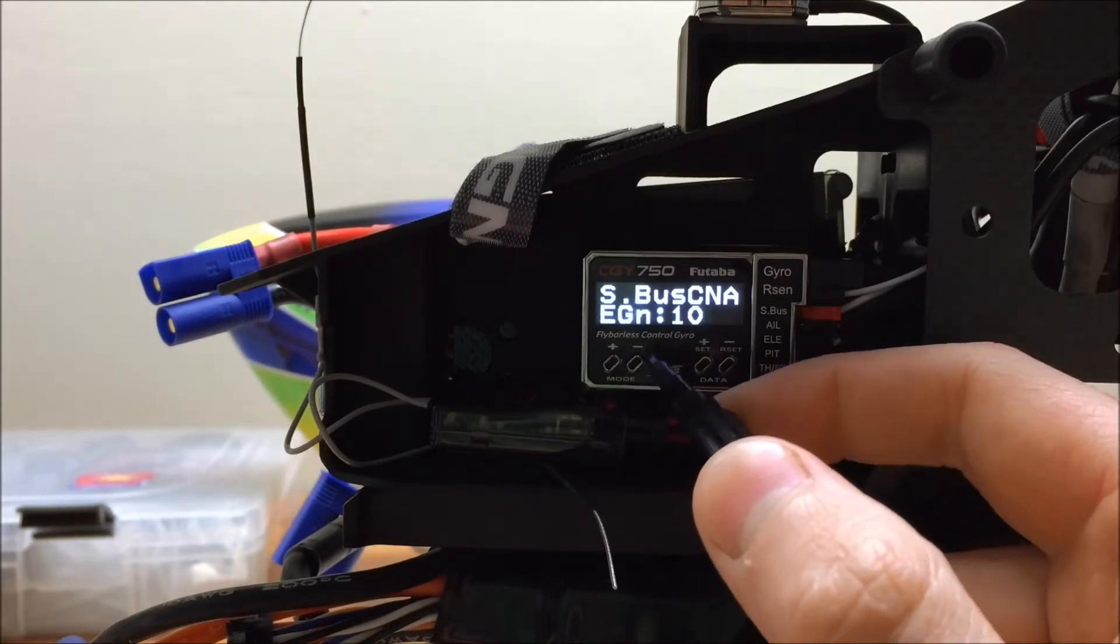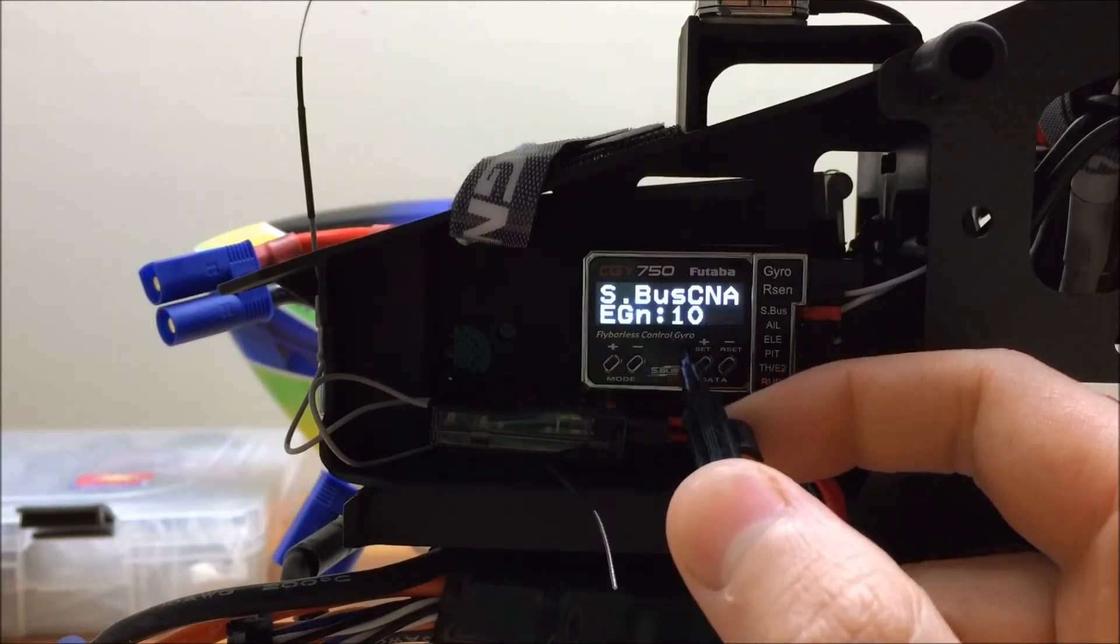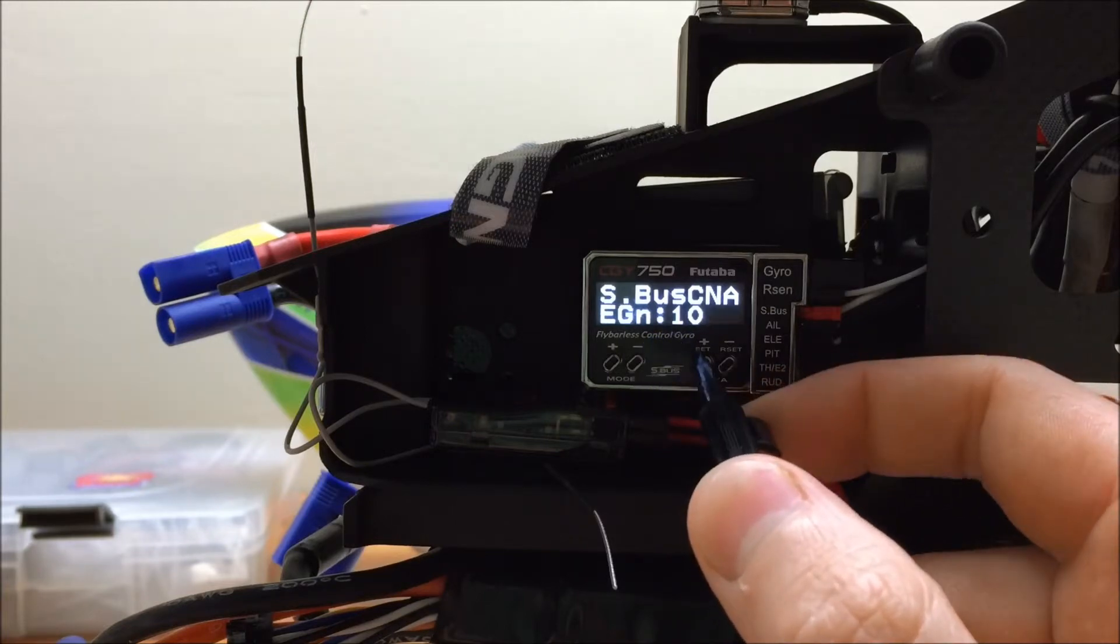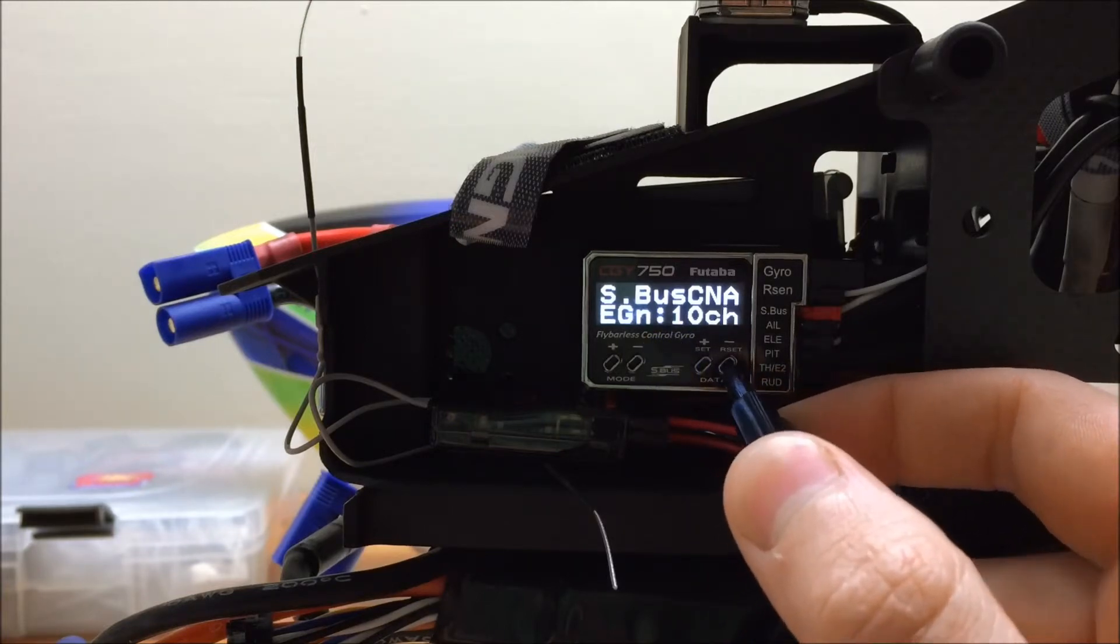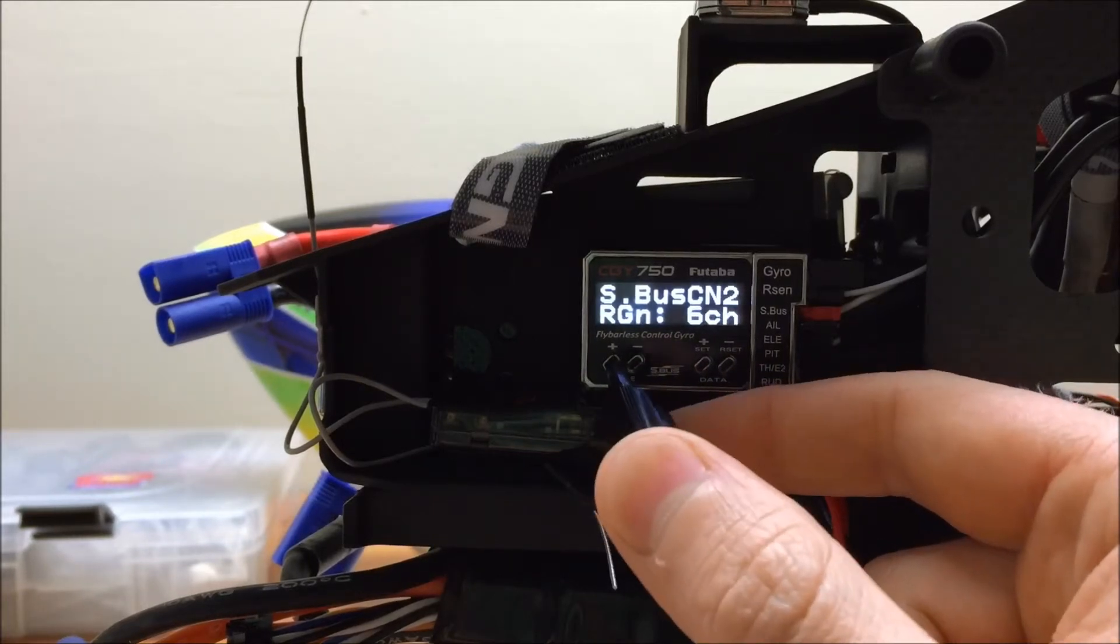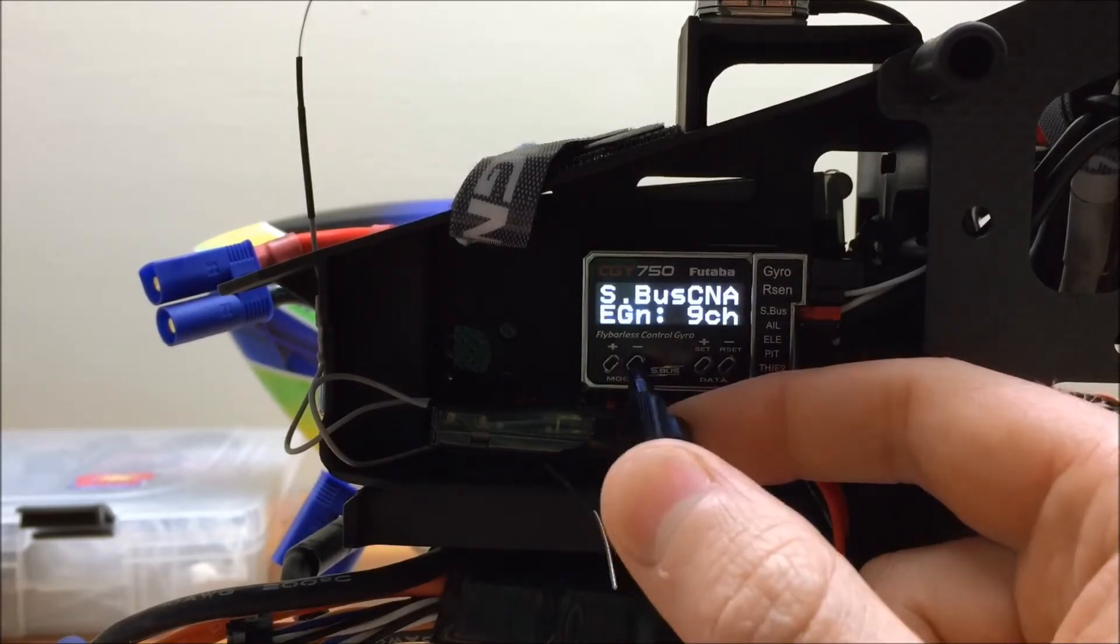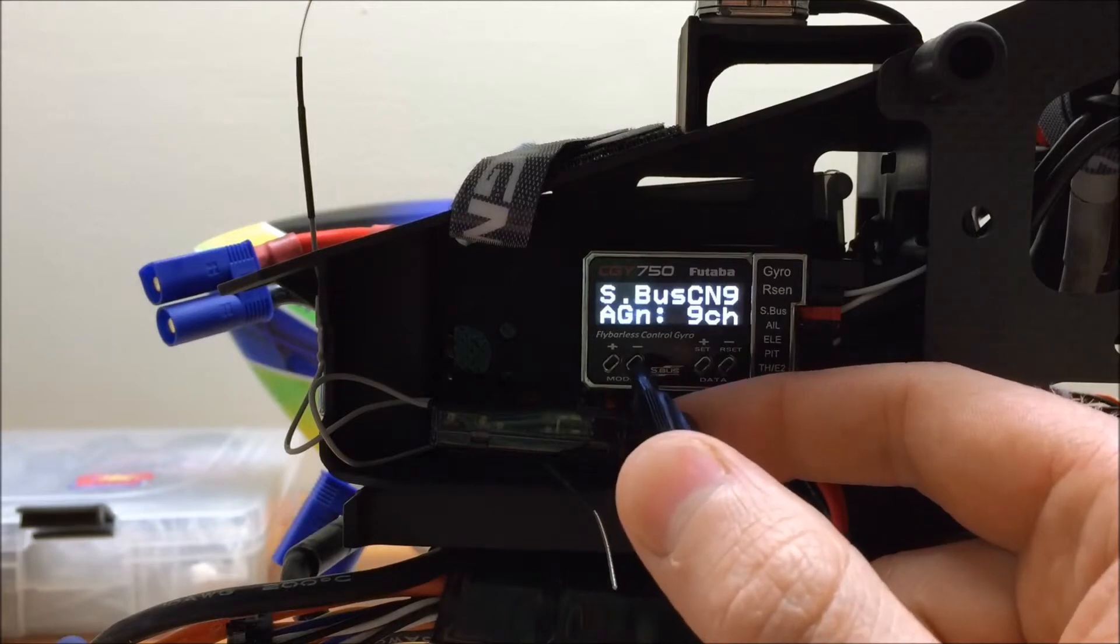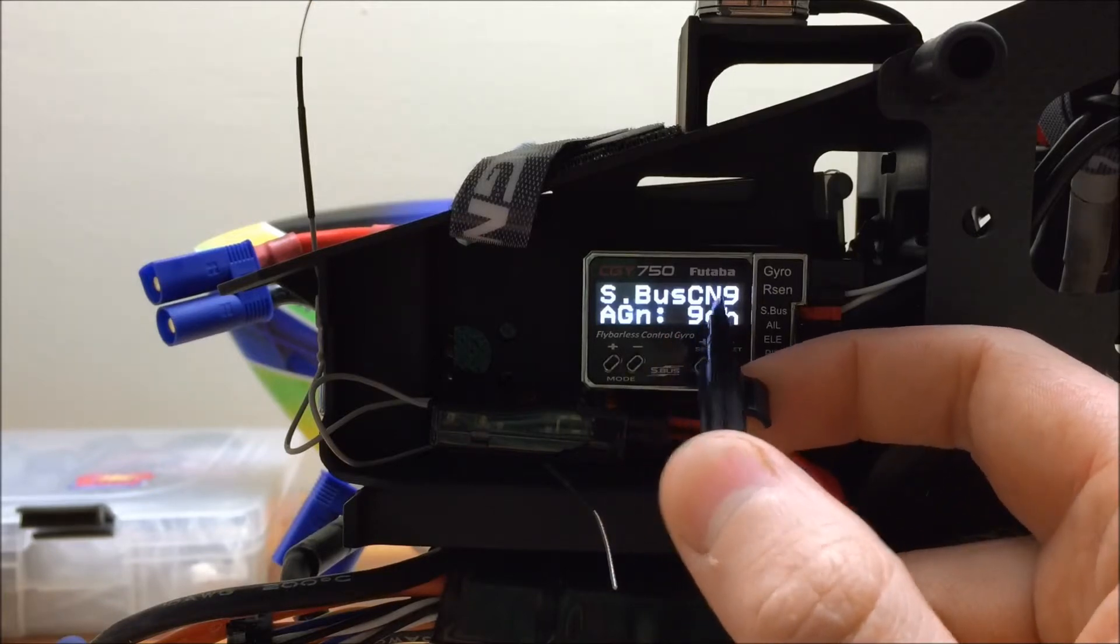But what you can do to make your gain adjustments a little bit simpler on your radio is you could assign, for instance, elevator gain to channel 9 as well. And what this is going to do is that since both elevator and aileron gain are now on channel 9,